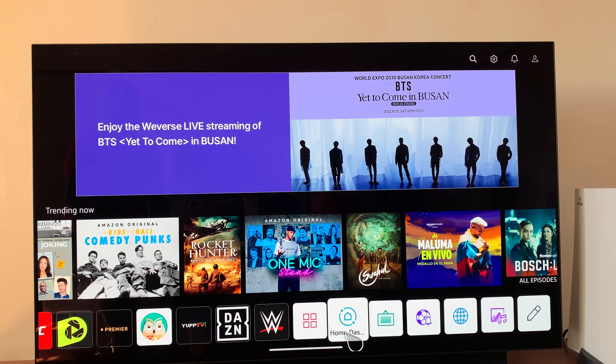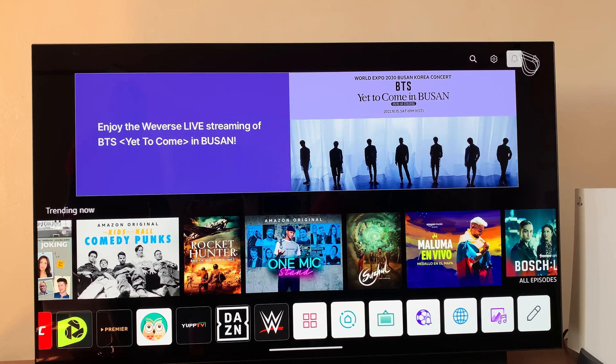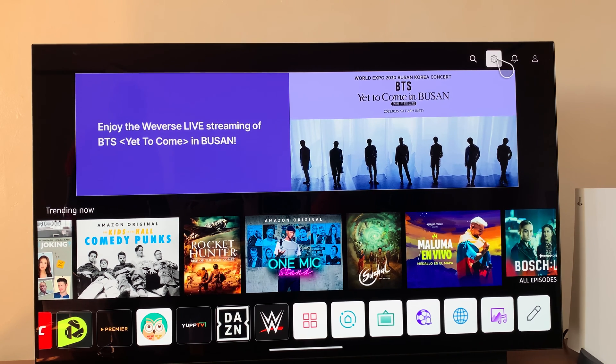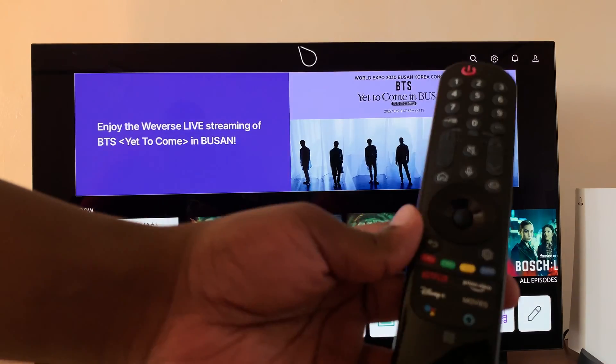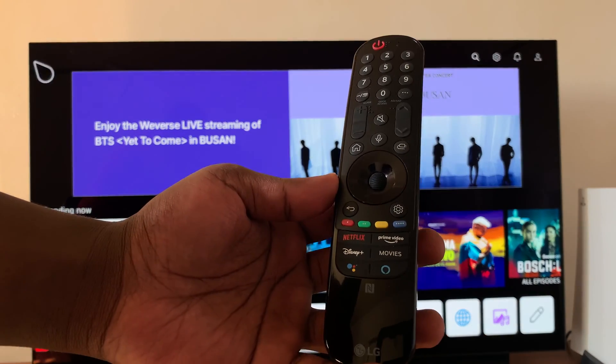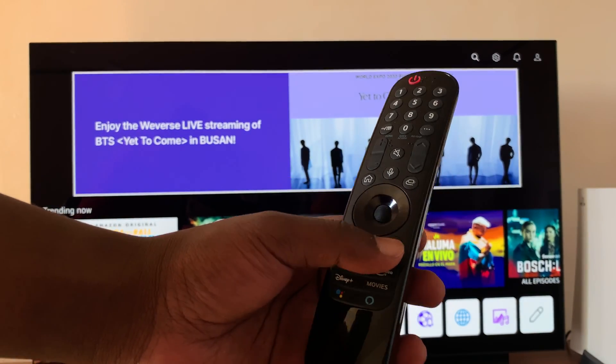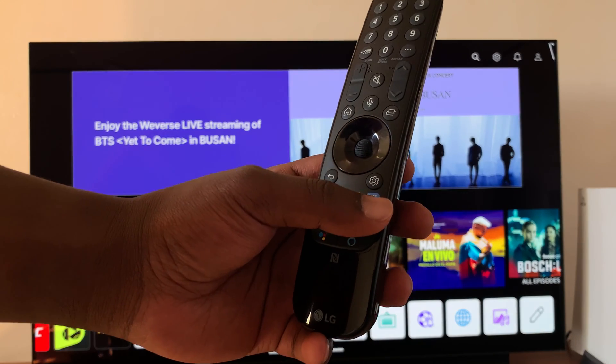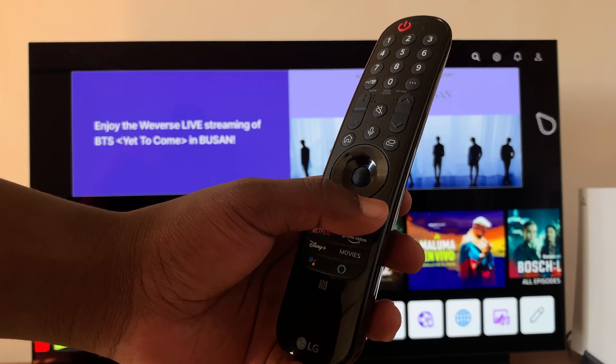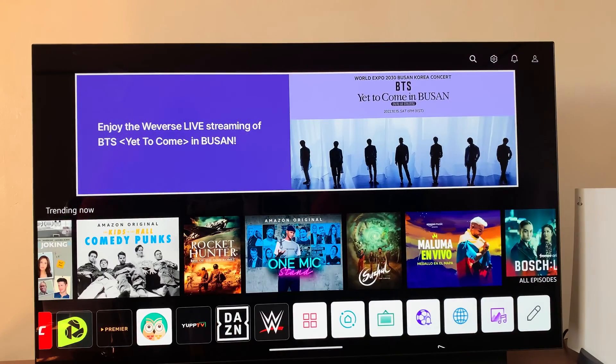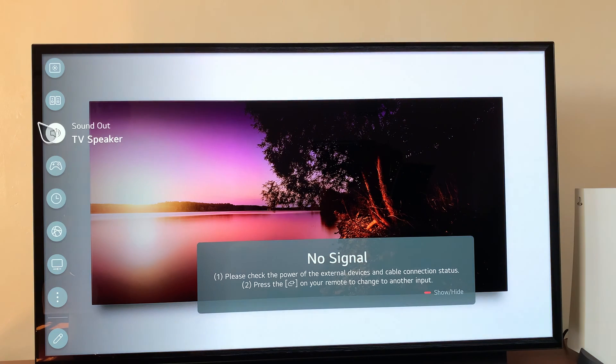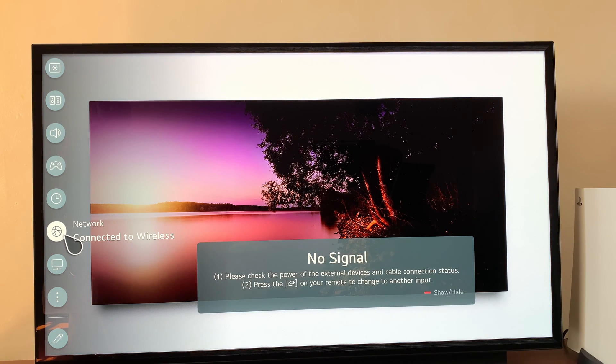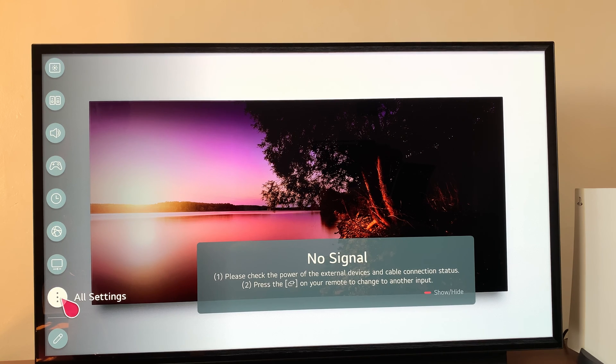The first thing you want to do is go to your LG TV settings. You can either use one of these settings icons on the interface, or if you have one of these newer LG TVs, you can simply press the settings button on the remote. When you press the settings button, you should see the settings on the left-hand side. Go ahead and select all settings.